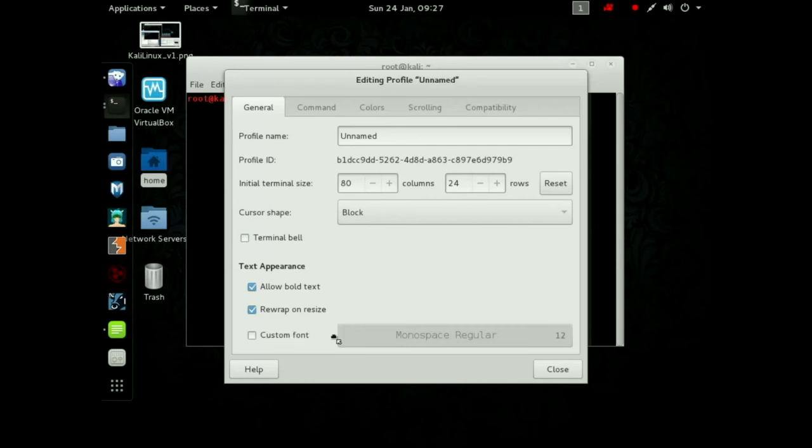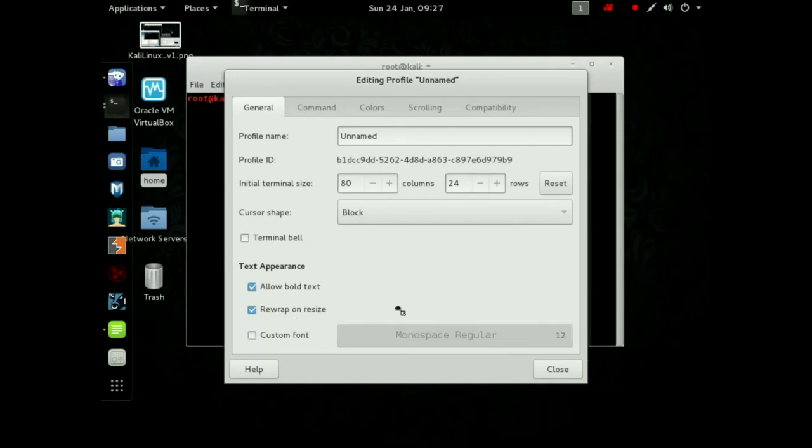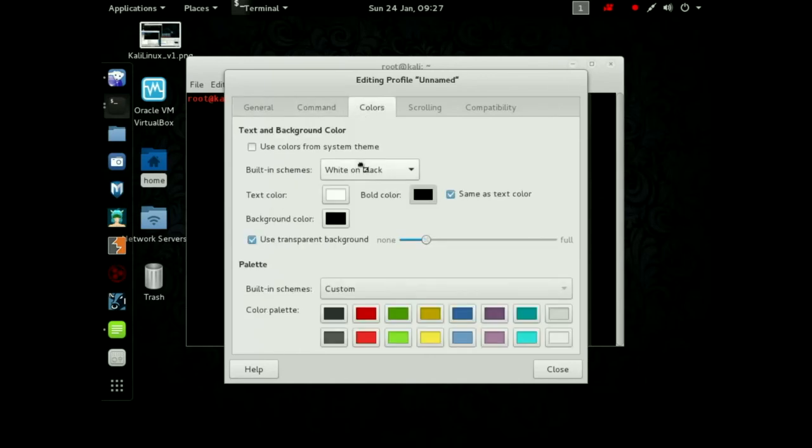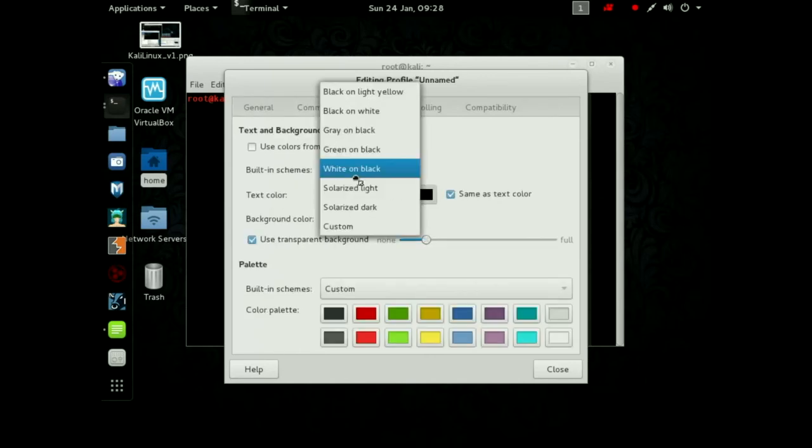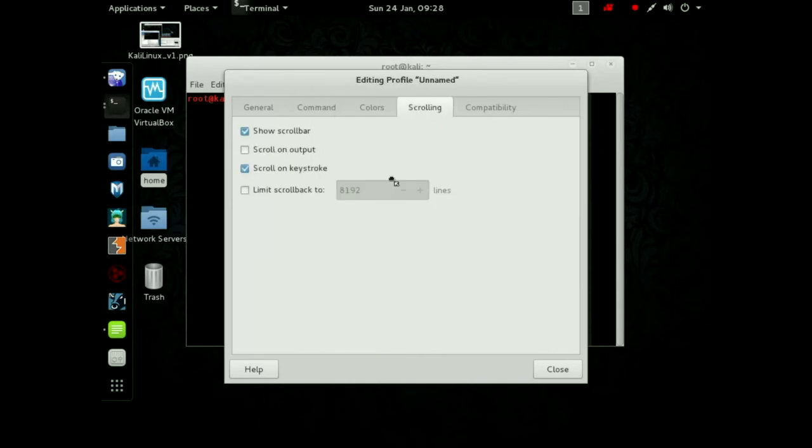Inside of profile preferences I'm going to uncheck the terminal bell. I can change my font size so I can make a custom font and I use that for class. I increase my font size and then we'll go to colors and I'm going to choose green on black. So I've got the green on black there. Scrolling should be unlimited and I have not limited scroll back so it will just keep scrolling. That's good.